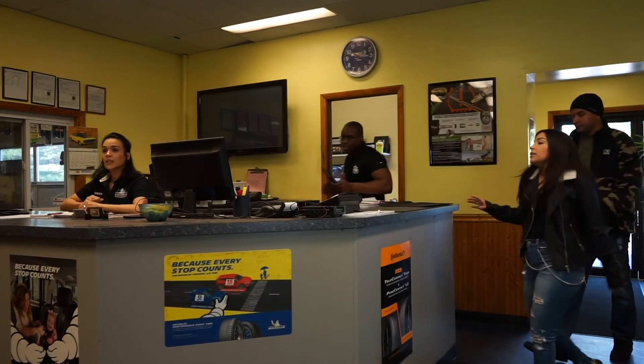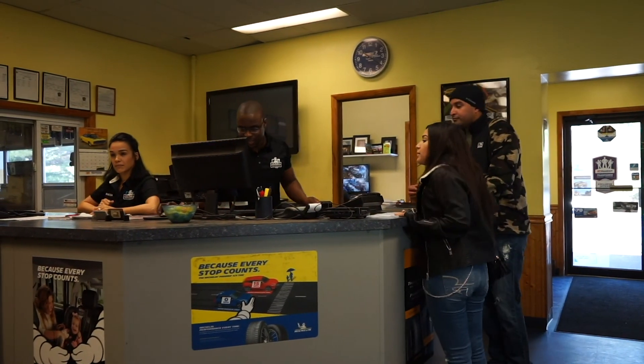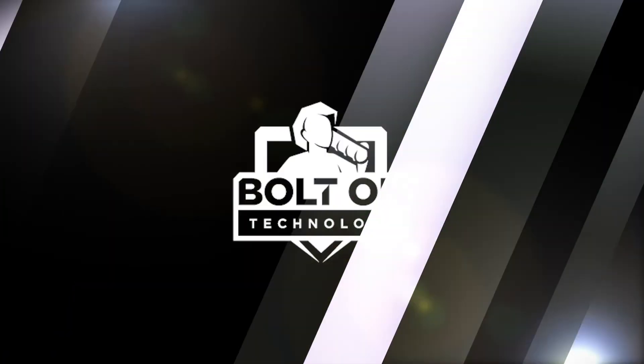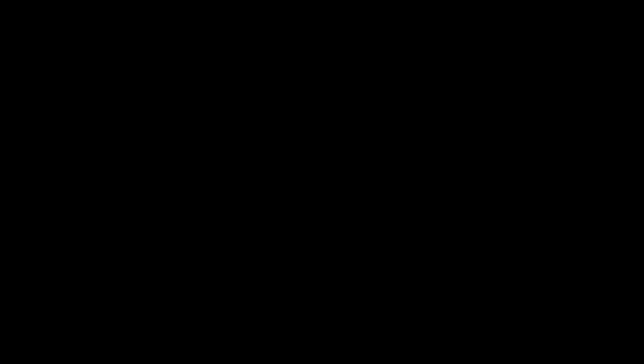Easy and convenient for both you and your customers. Improve your shop's online presence today with PitStop.